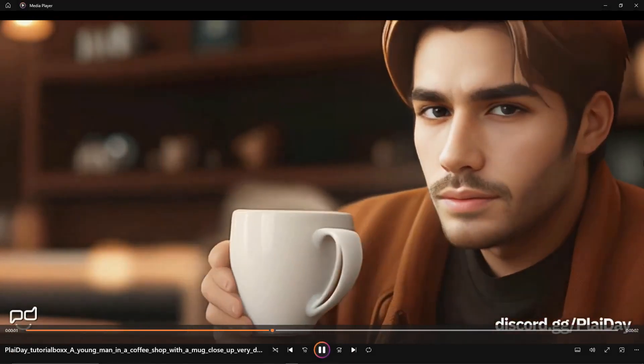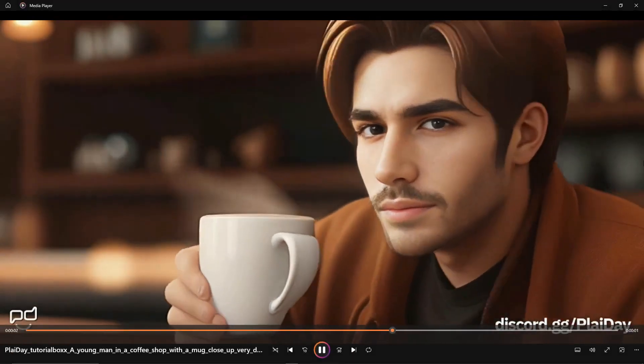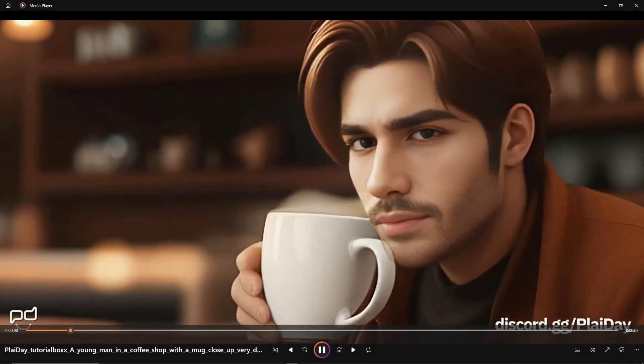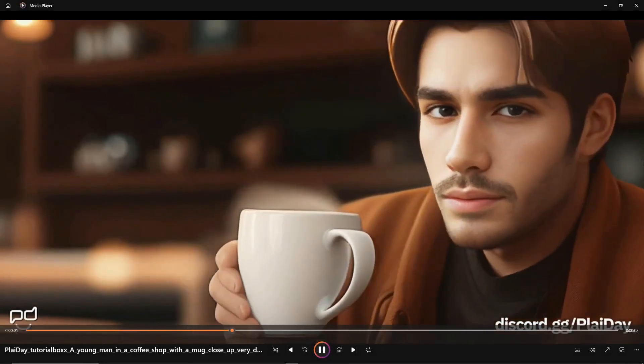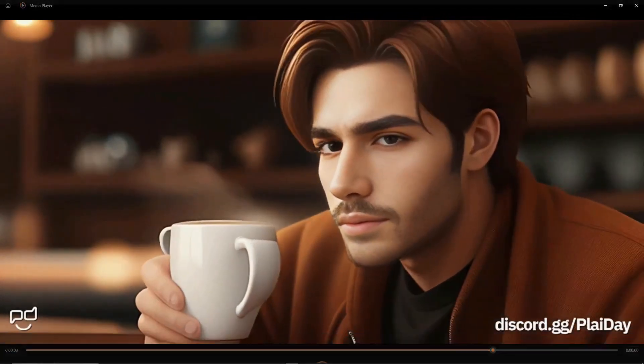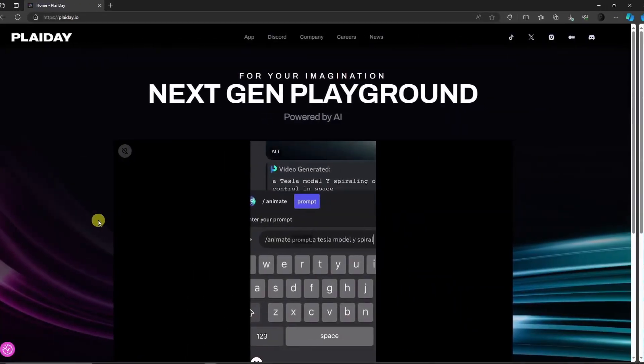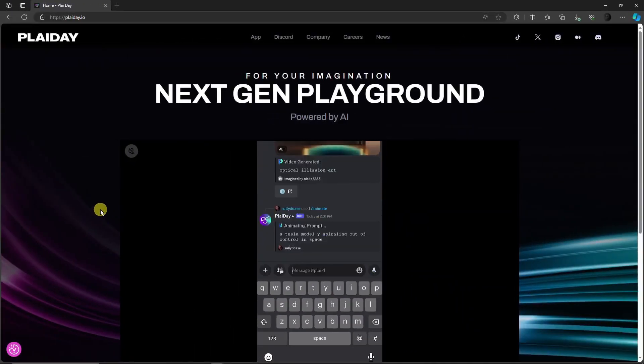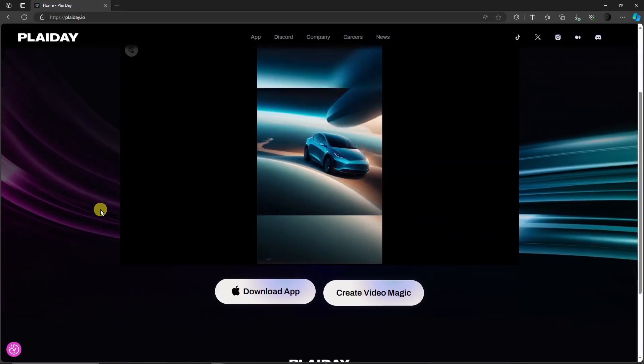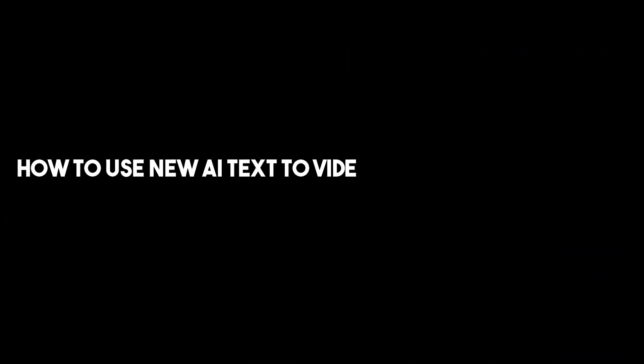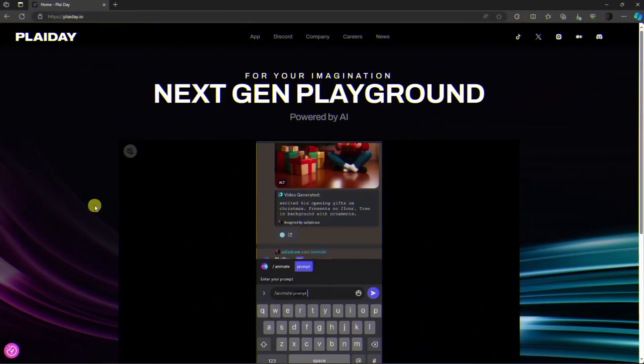Pretty good animation, right? And right now this is the new AI called Playday. It's a very powerful tool that we're going to discuss for today's video. Hi there, good morning, good afternoon, good evening. In this video I'm going to teach you this new text to image video generation tool called Playday. It's a new AI tool we need to check out right now.